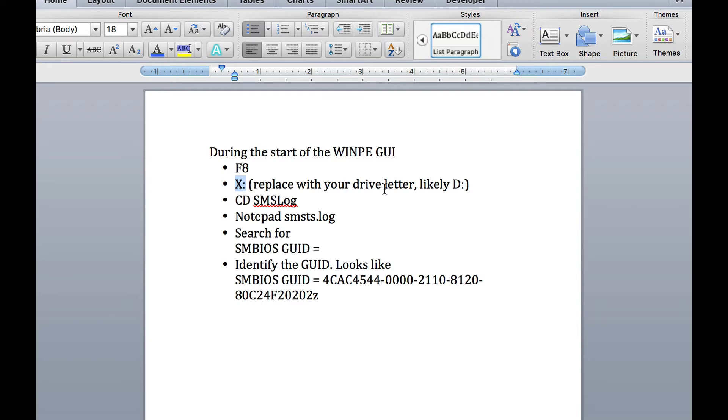Try the D drive, do a dir, and if you see a folder called SMS log, that's it. If you don't, try E, try F, try C, whatever.